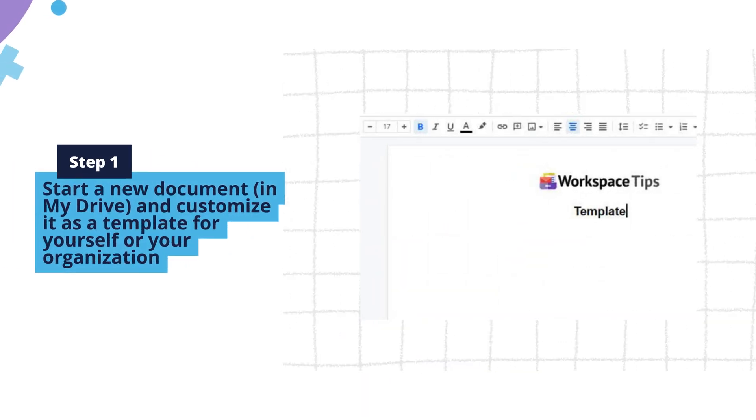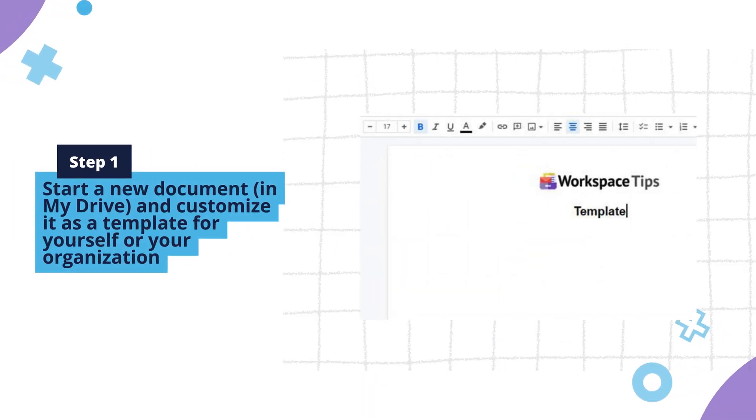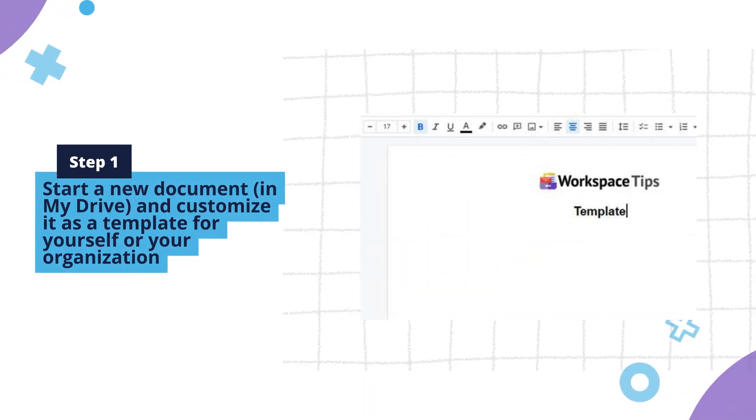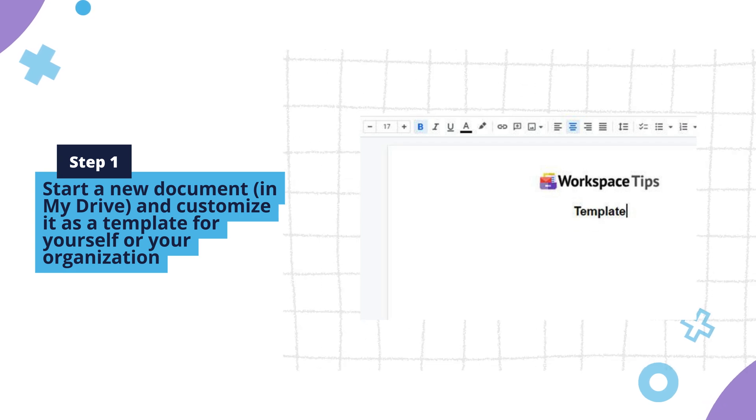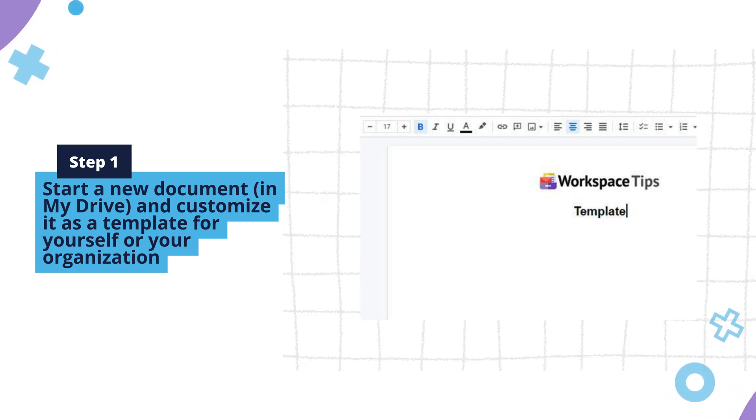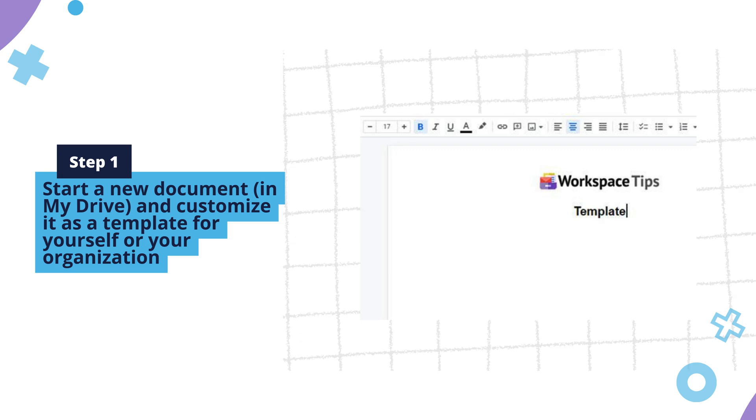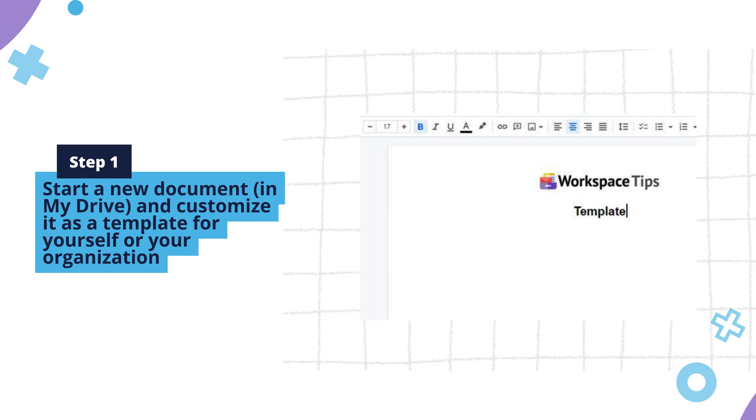Step 1. Start a new document in My Drive and customize it as a template for yourself or your organization. For example, use the header and footer sections for logos, addresses, departments, signatures, etc.